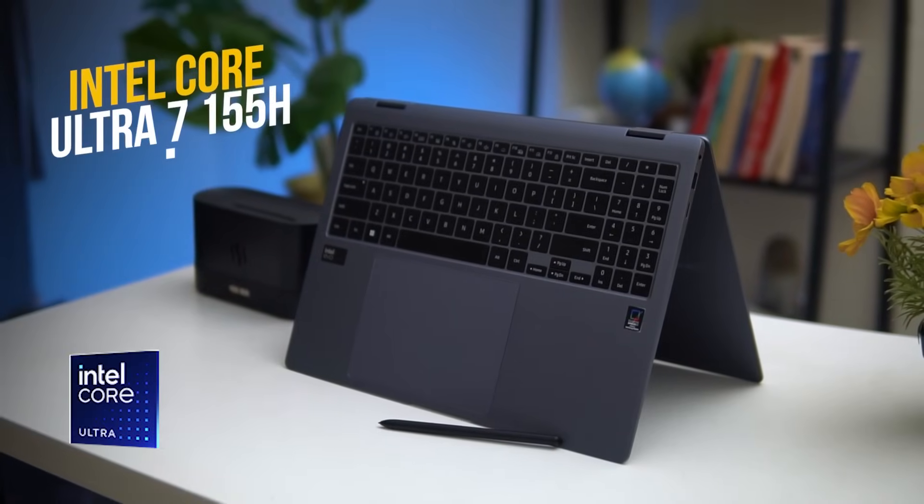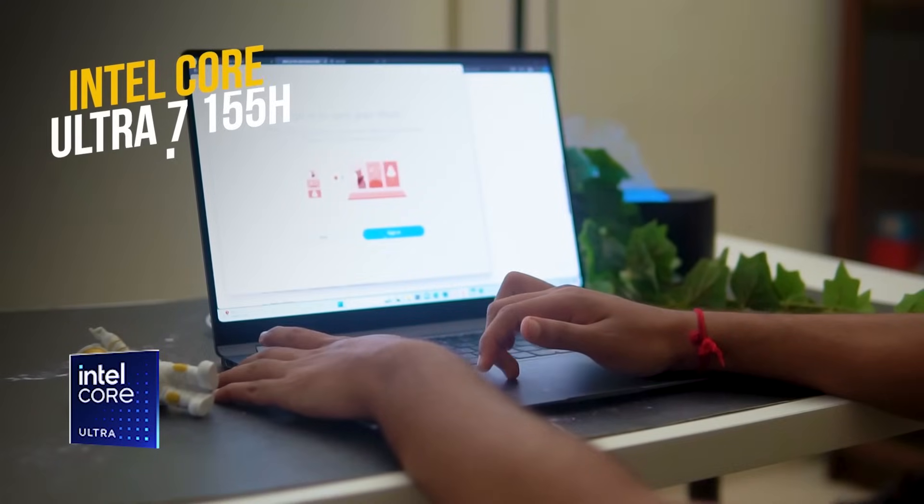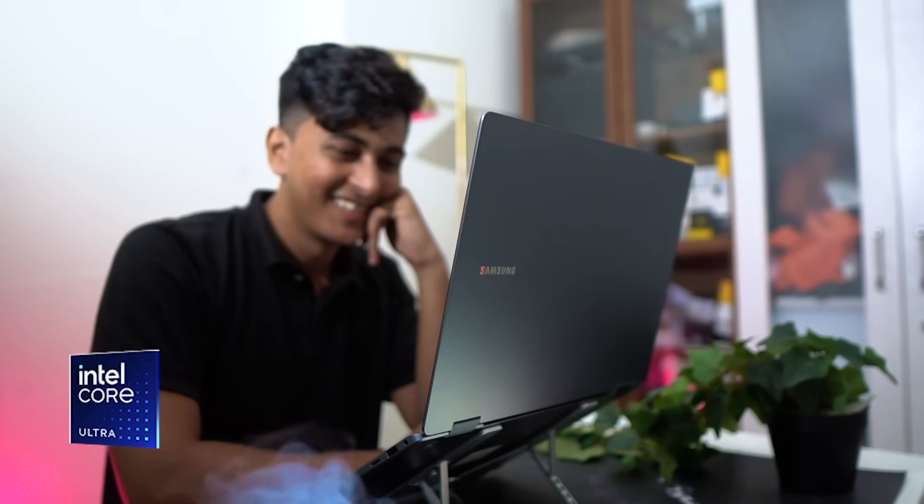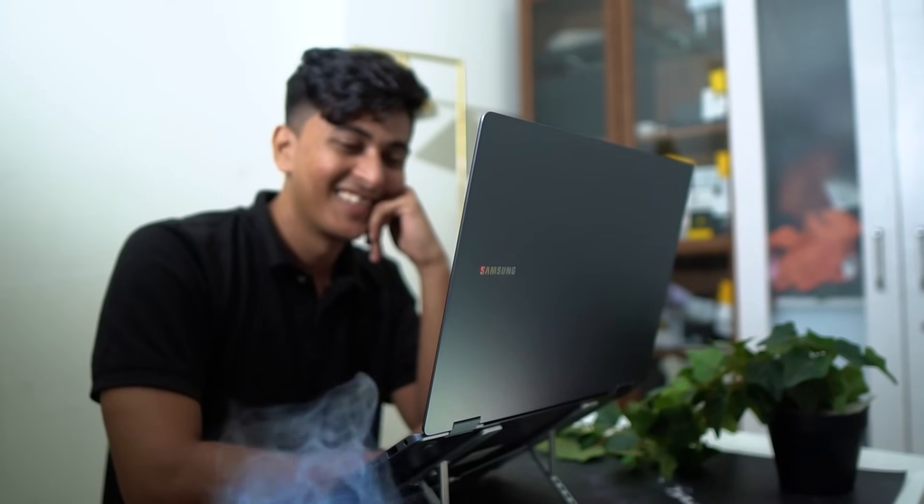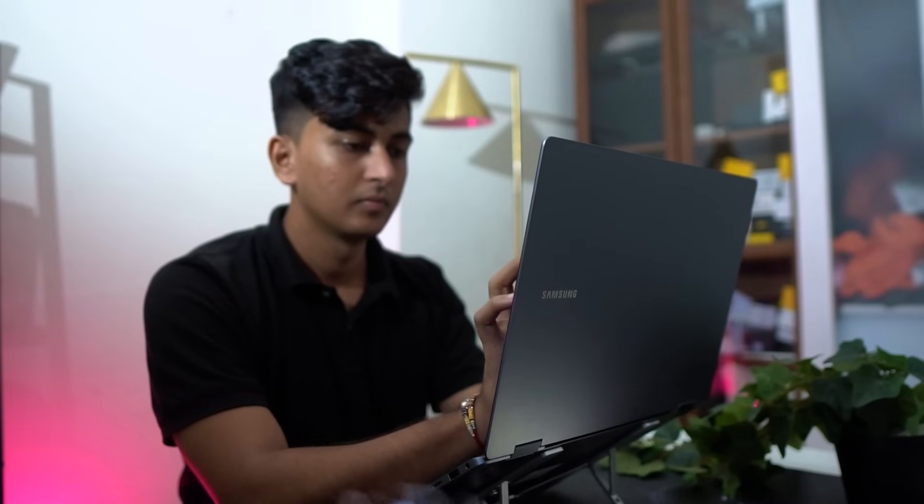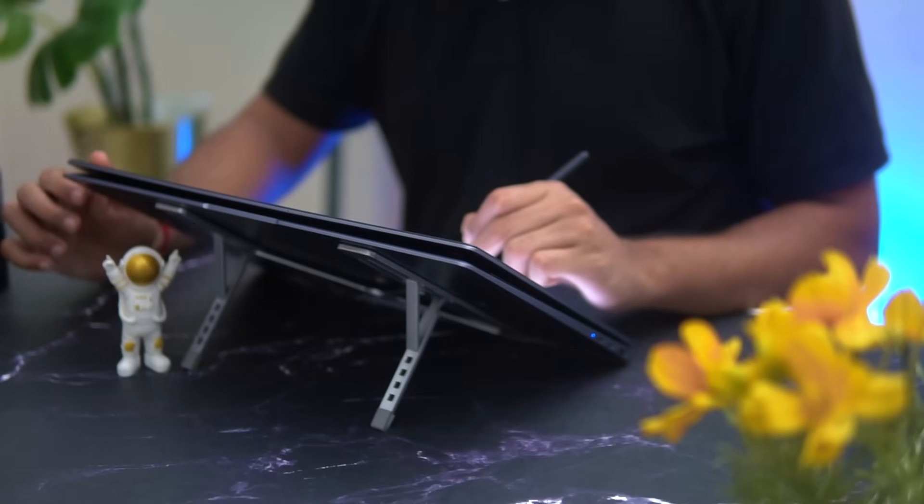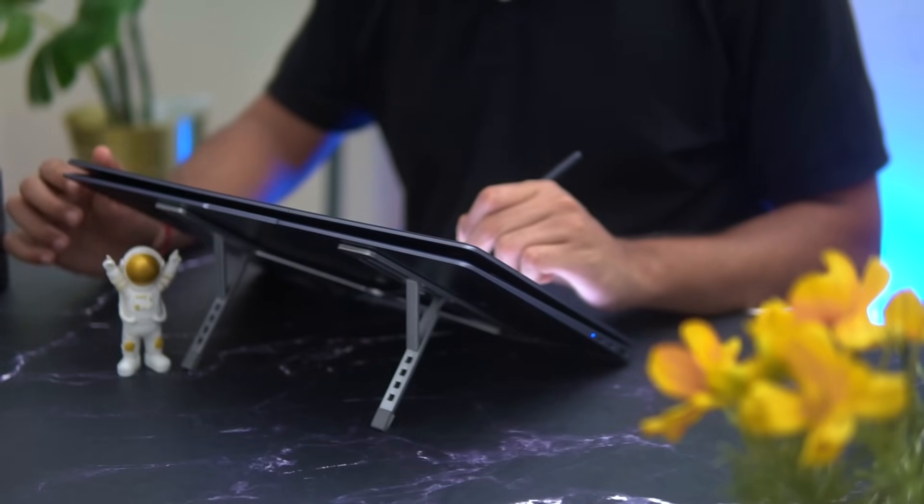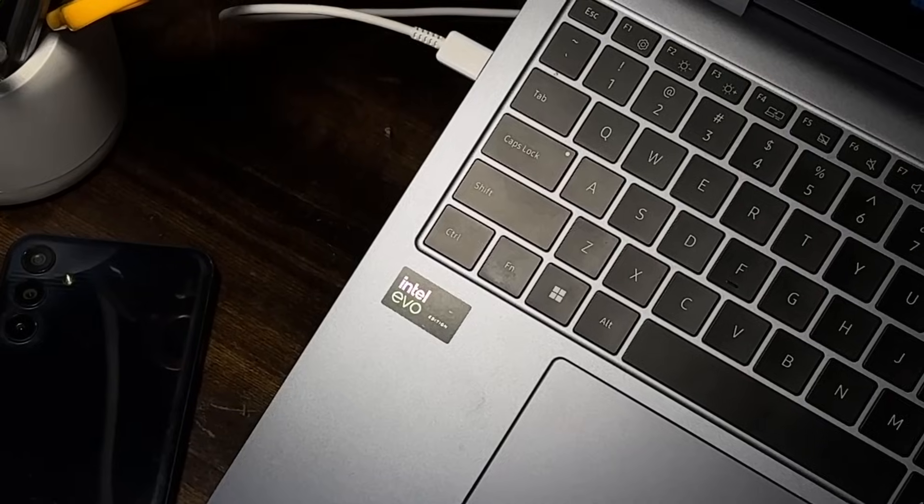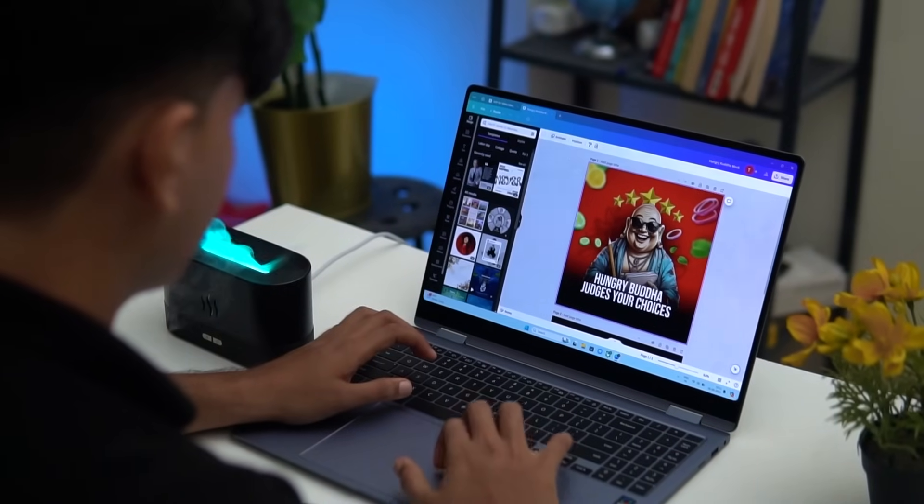This laptop comes with the Intel Core Ultra 7 processor and has helped me supercharge my workflow. AI can simplify and automate complex tasks, boost performance while extending battery life. I'm also giving this AI laptop as a giveaway to one of you, so stay with me till the end for details on how to win it.